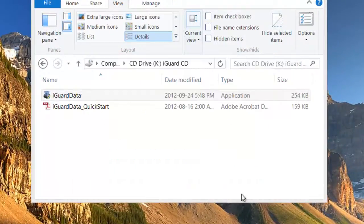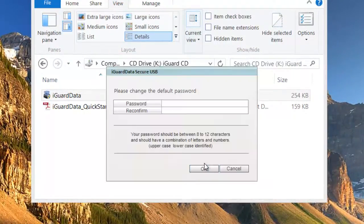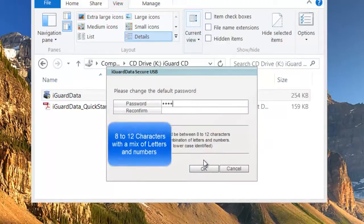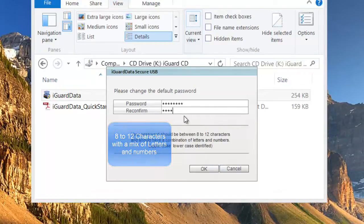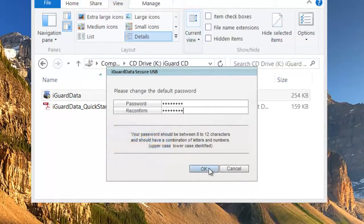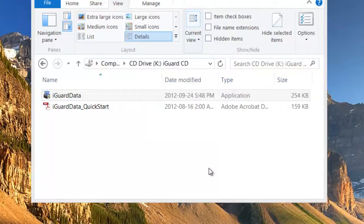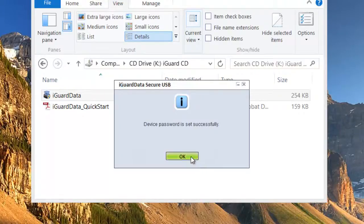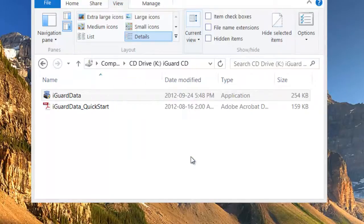After reviewing and accepting the Terms of Use Agreement, you will then be asked to enter your password. Your password should be 8 to 12 characters with a combination of letters and numbers. Special characters are also accepted. You will then be asked to re-enter your password to open the secure browser that will give you access to the drive.